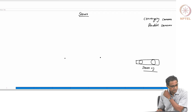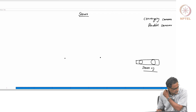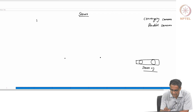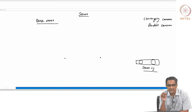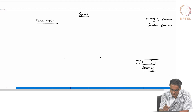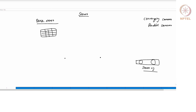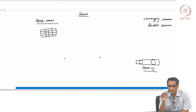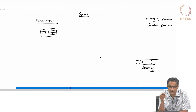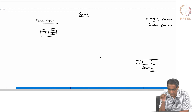So we have converging cameras as well as parallel cameras. Stereo itself consists of two things. There is something called dense stereo, which is the most common: for every pixel in your image, you want to associate a depth value, so that you end up with what is called a depth map. For every pixel in the image you get a corresponding value for the depth of that scene point from either camera 1 or camera 2.